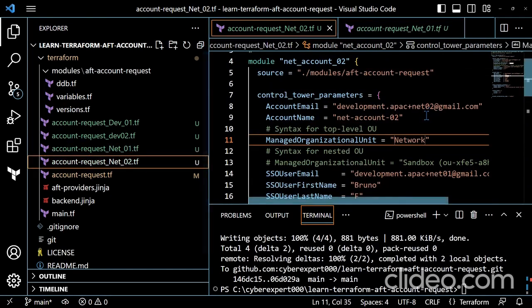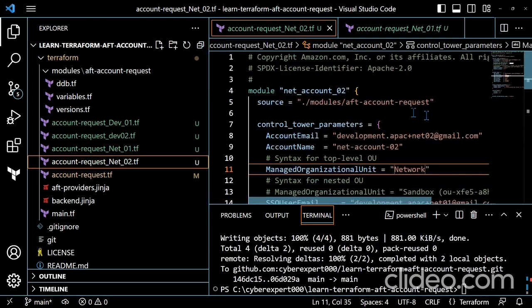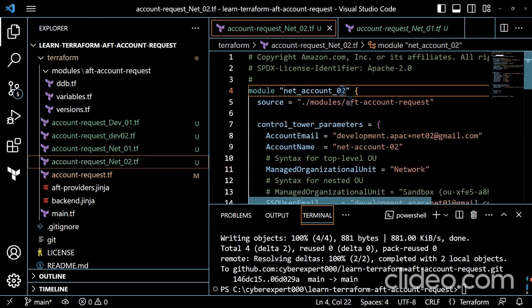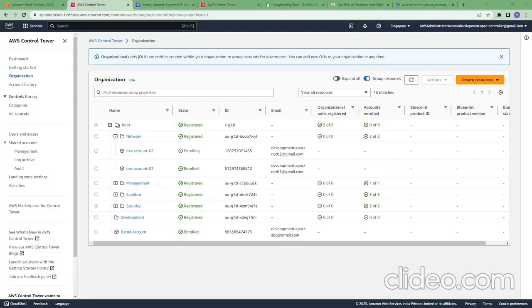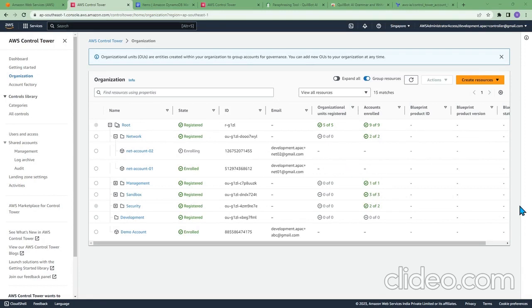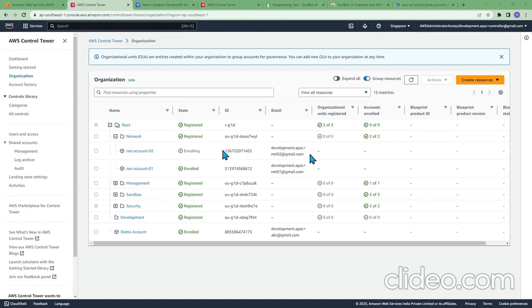I think it just took a couple of minutes. The account is getting registered, so the provisioning is successful.